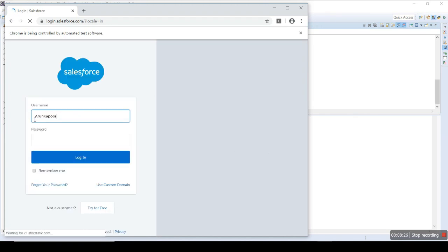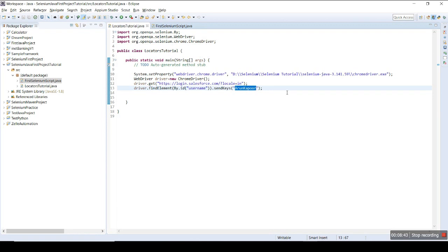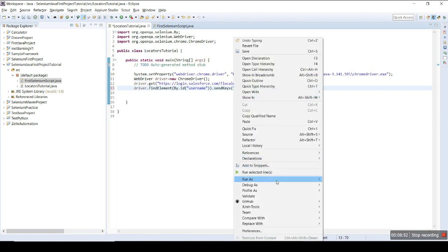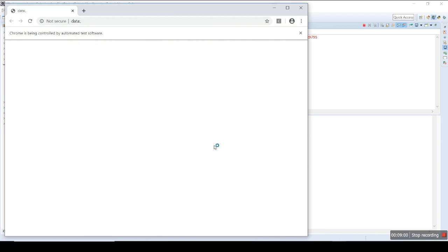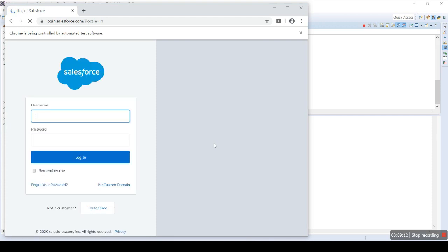It entered 'Arun Kapoor' — perfect. It identified that text box using that ID and wrote 'Arun Kapoor'. You can write anything else like 'test ID locator'. It is quite easy to find an ID, and 99.99% of the time the ID is going to be unique.